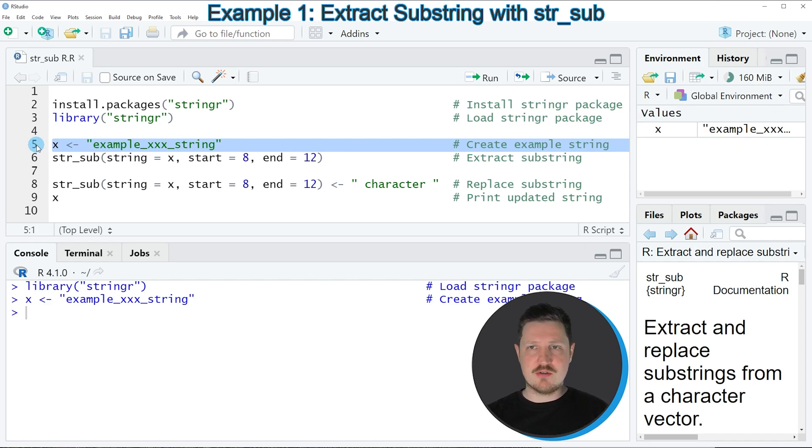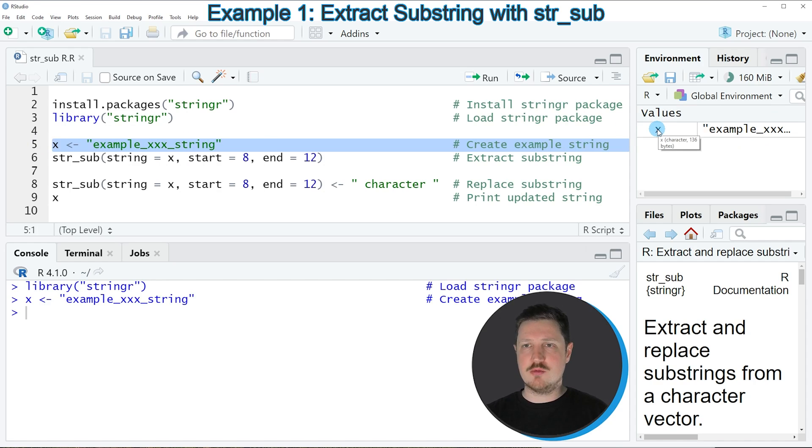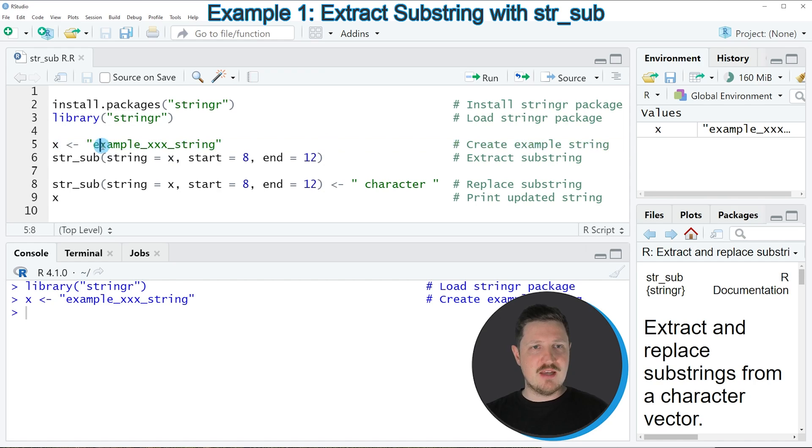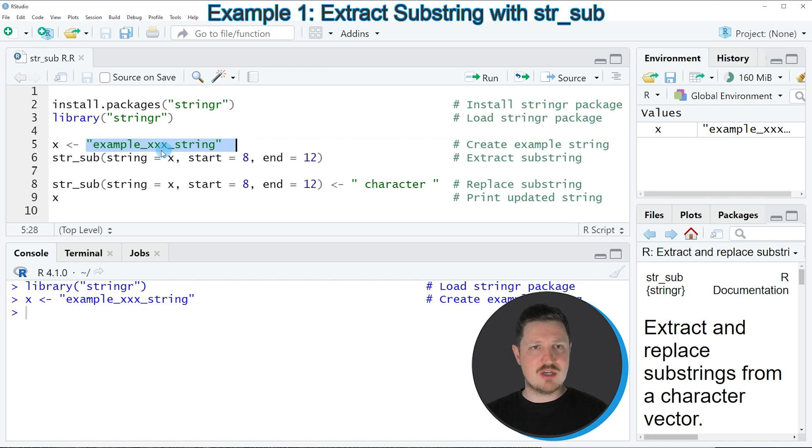If you run this line of code, you can see at the top right of RStudio that a new data object is appearing, which is called x, and in this character string we have stored the string example_xxx_string.